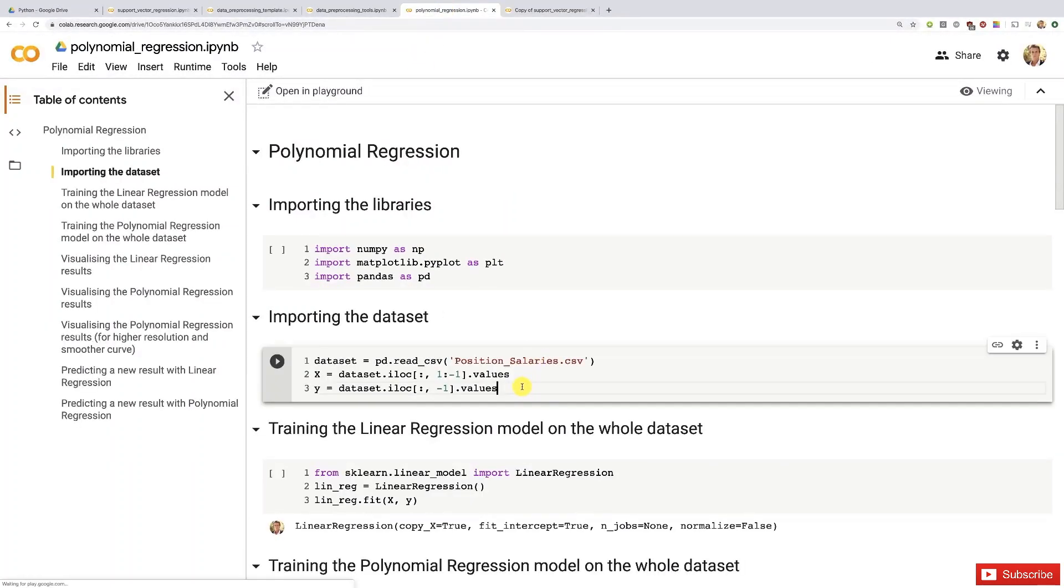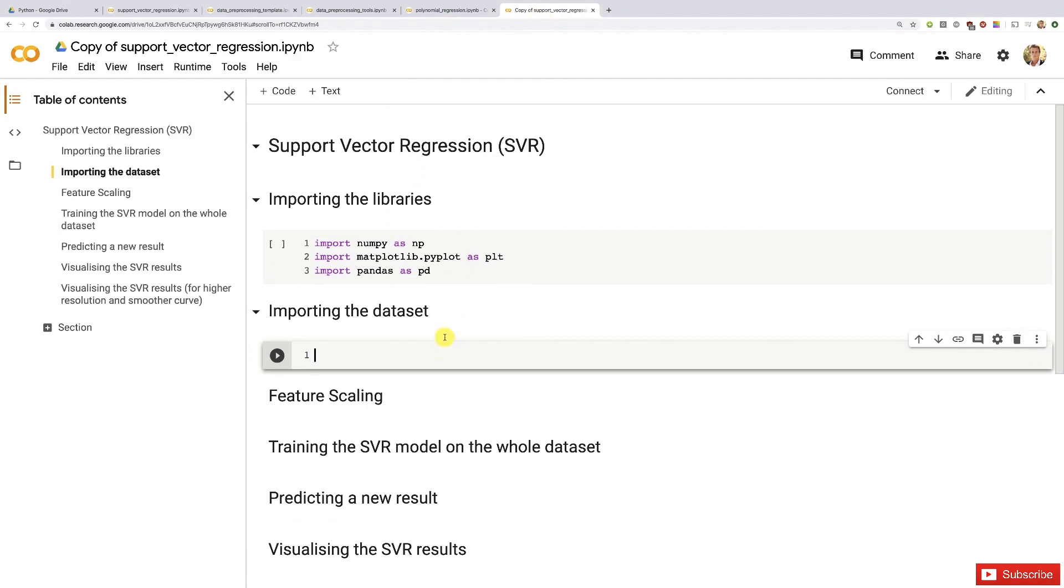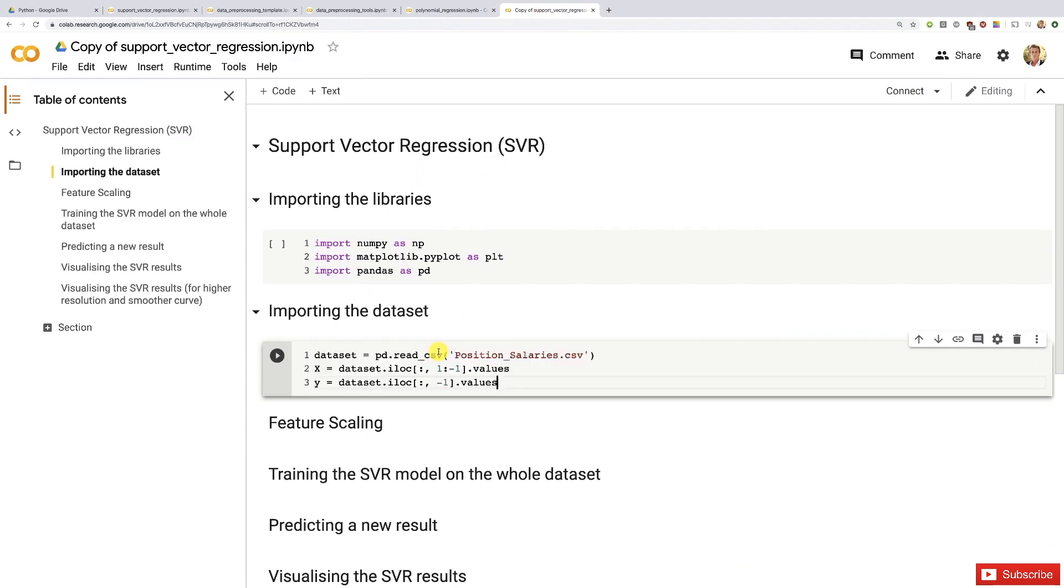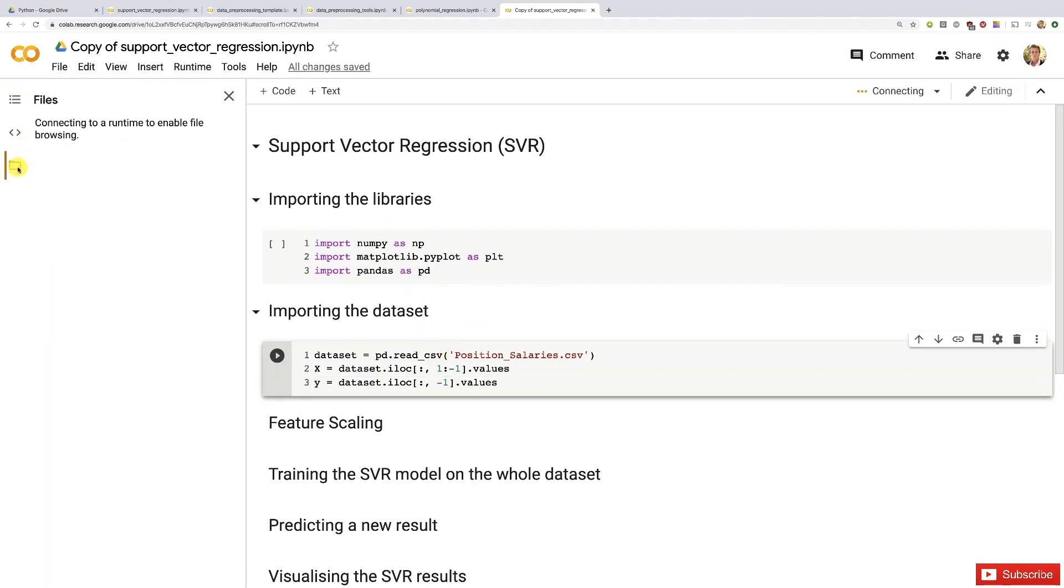We don't have to explain that again because you perfectly know and understand now how this works. That's the thing I wanted to do in one second. Now we're going to quickly upload the dataset in order to execute this cell after this one. Now it's connecting to runtime to enable file browsing. In a second we should be able to see the upload button.